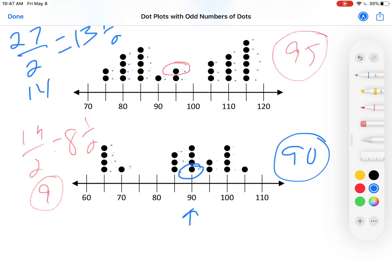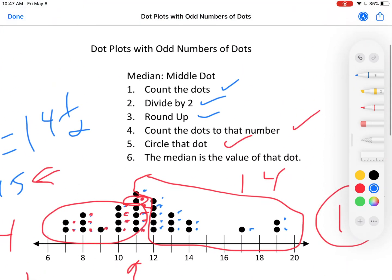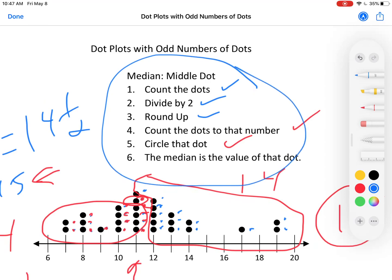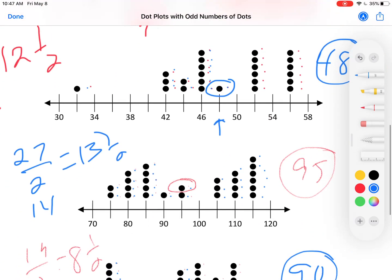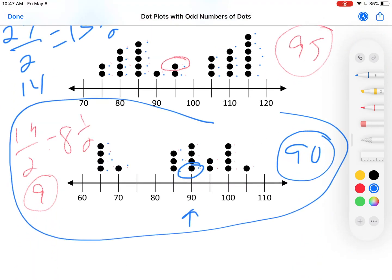There are several examples. Again, here are the directions. This is the sort of thing I would like to see from you. That's how you find the median when there are an odd number of dots. Look for the other video where I show you how to find the median when there are an even number of dots — it's different.